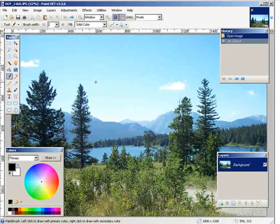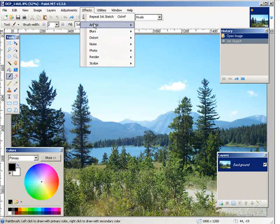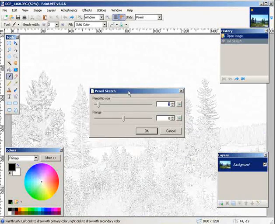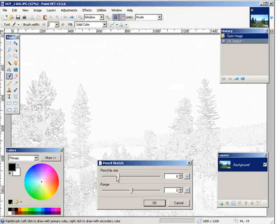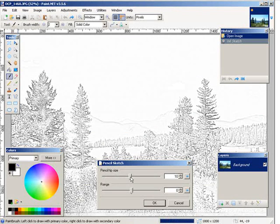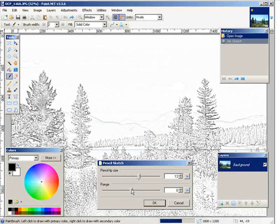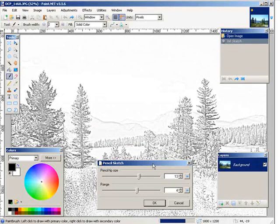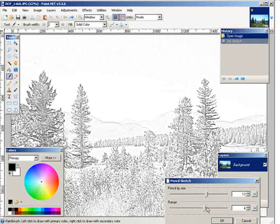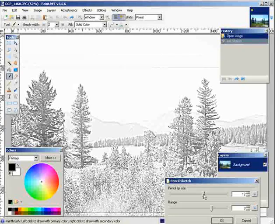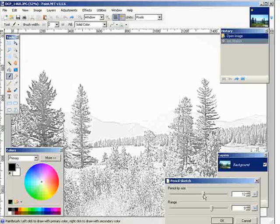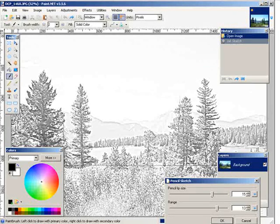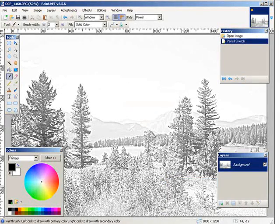Let's undo that. Now you can also do a pencil sketch. Now you just adjust these little bars here until you get it looking the way you want. Click OK, and now we have a pencil sketch.